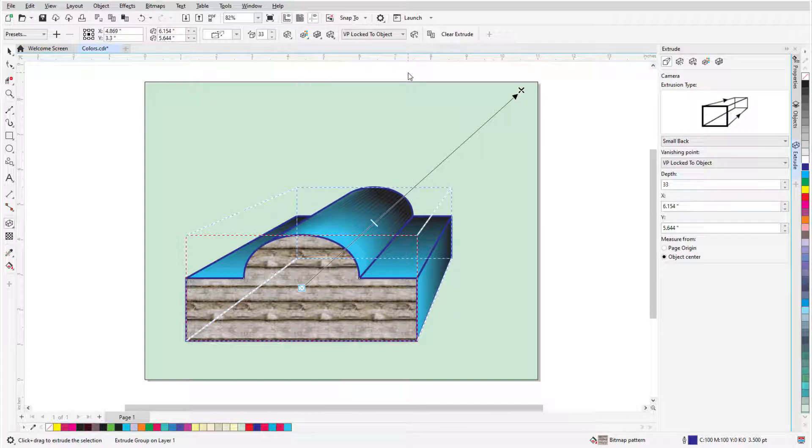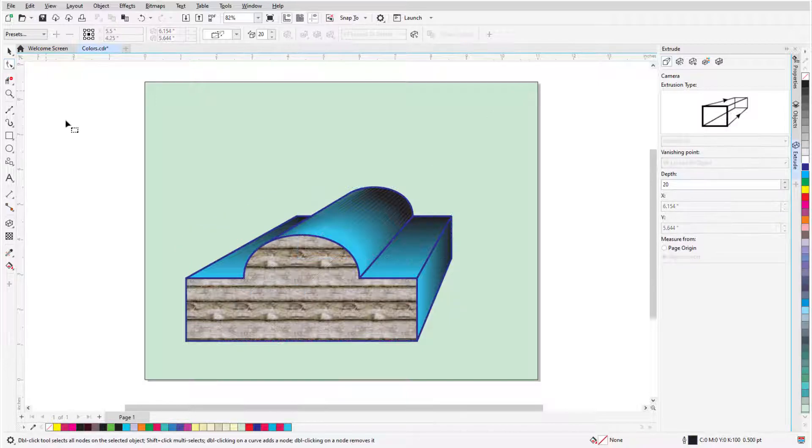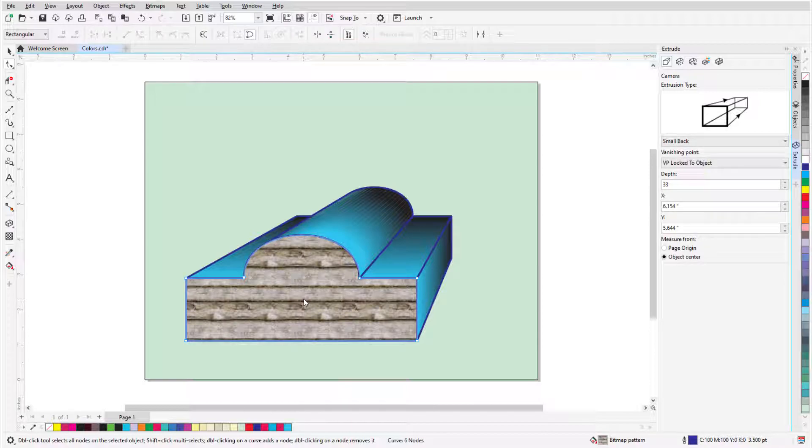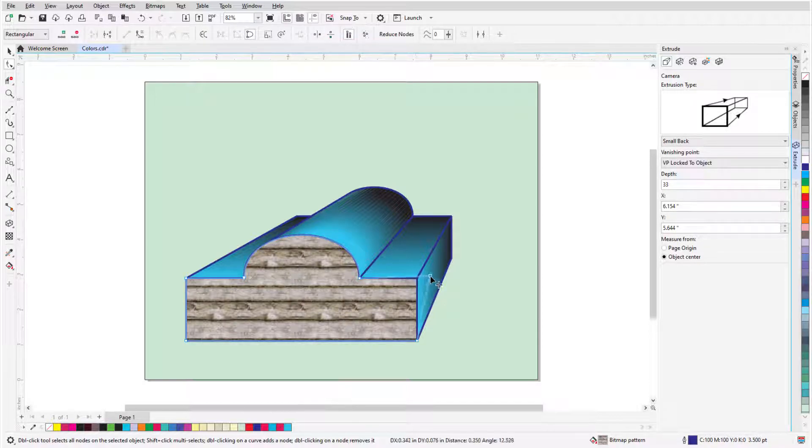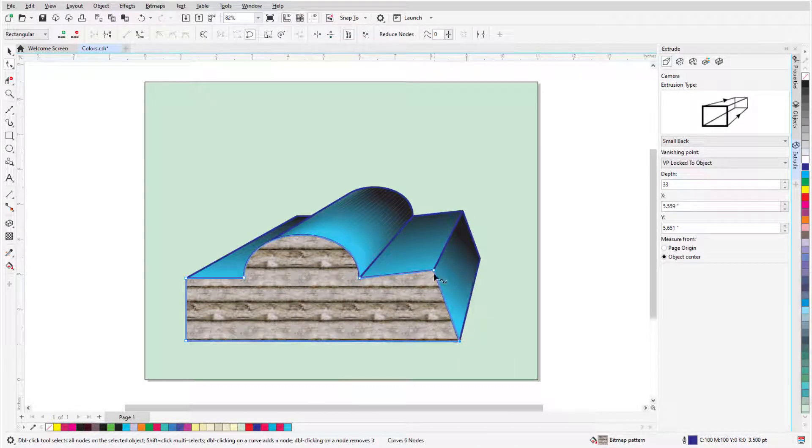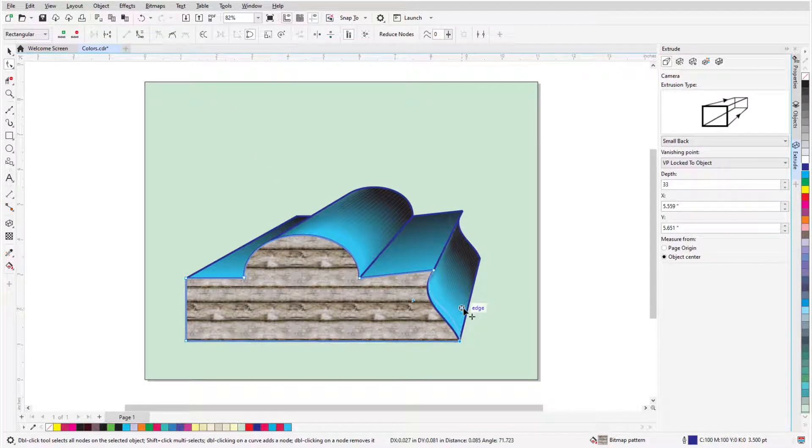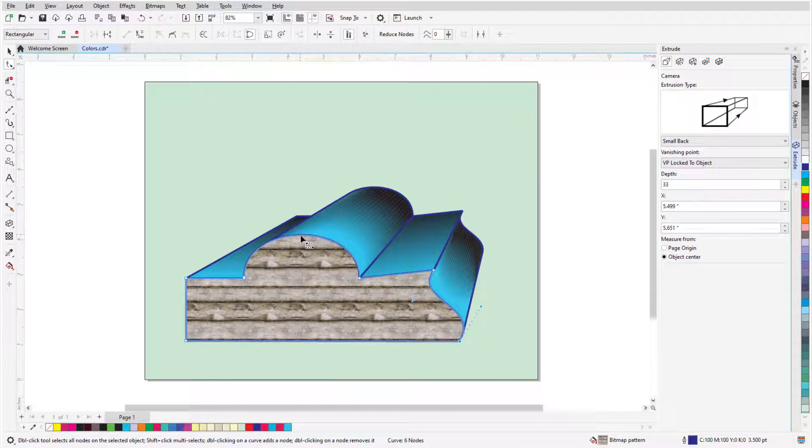Changing the original object will also change the extrusion. I'll switch to the Shape tool, whose icon is just below the Pick tool. When I click the shape, I have nodes along the outline, which I can drag to move, or select and convert to curve, and adjust tangency, or double-click to add more nodes.